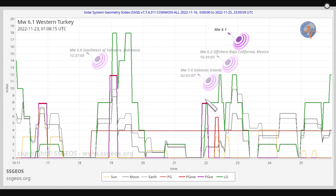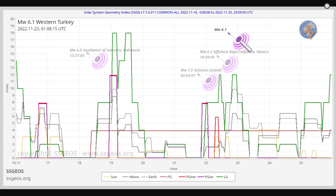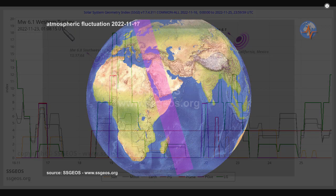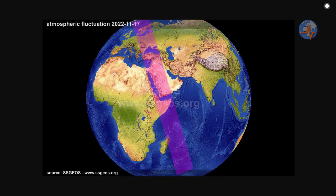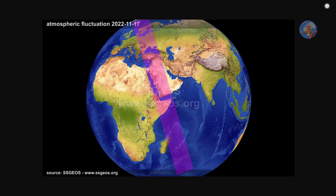These are the red and purple peaks here, but we had them on the 22nd and 23rd: a 7.0 threat to Solomon Islands, a 6.2 offshore Baja California, and a 6.1 in Western Turkey. If you've been following the updates in social media, you will have noticed the atmospheric fluctuation that we pointed to on the 17th, about five days prior to the seismic event in Western Turkey.